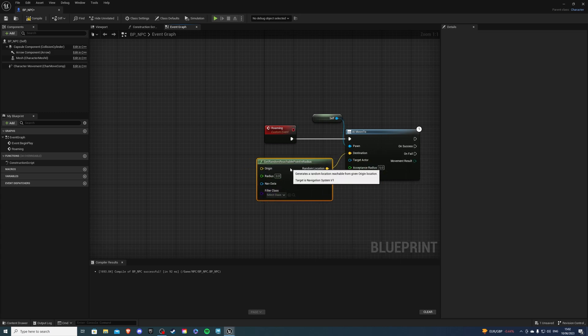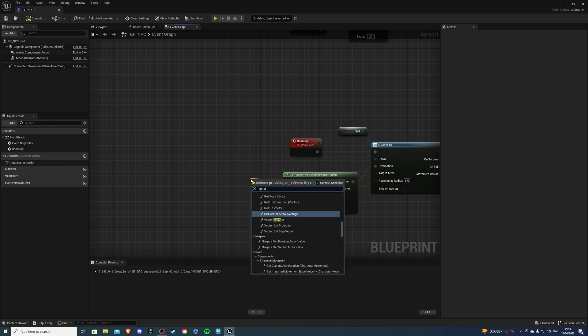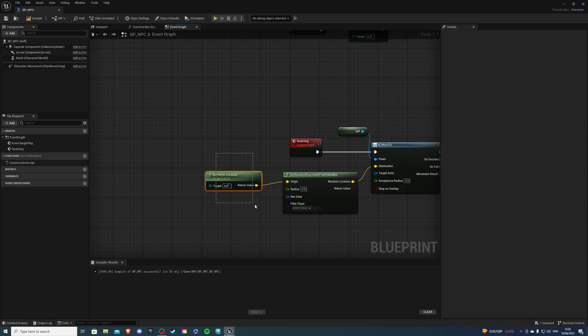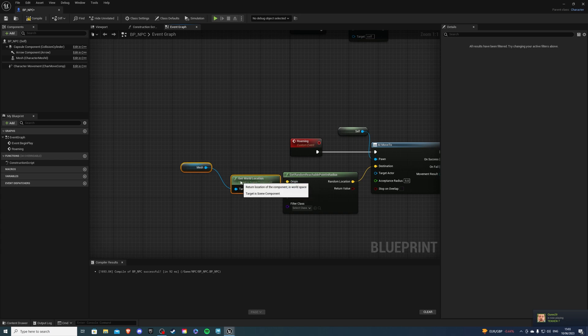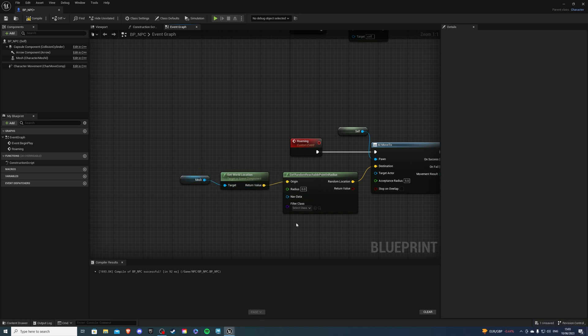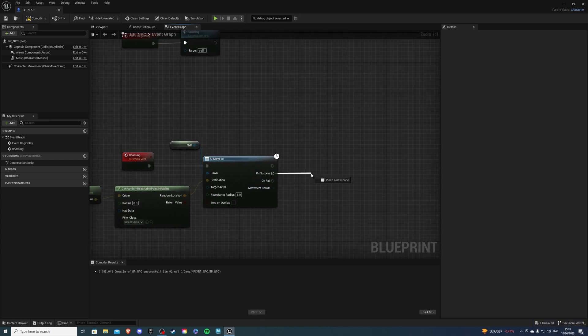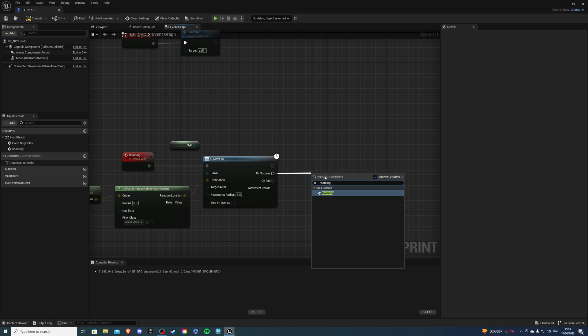From here you have two options you can either move from the actor location or from the world location. So to do actor location we can get get actor location and that's that but let's say you want the map we can do get world location and select mesh like so. Then at the very end on success we want to call this event once again so he continues to roam.